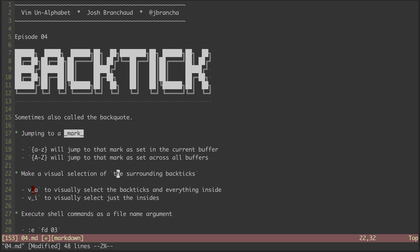We can visually select the whole thing using va backtick. Or we can visually select just the insides using vi backtick.